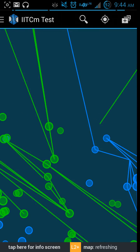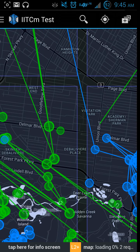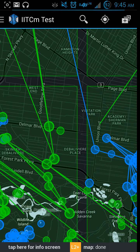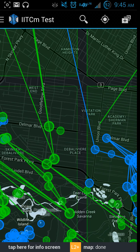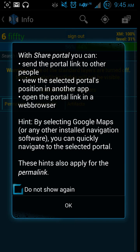Now if you look down here on the bottom it says L2+, which gives you the lowest level portal you're going to be looking at. Right next to that there's 'tap here for info screen,' and it gives you options - you can share your portals, view selected portals, and so on.